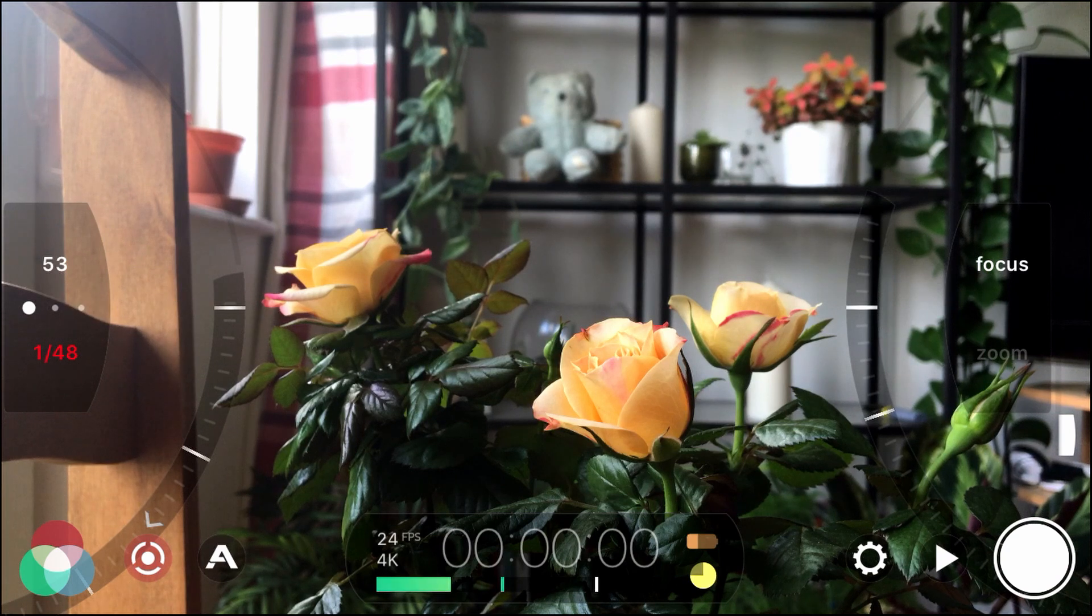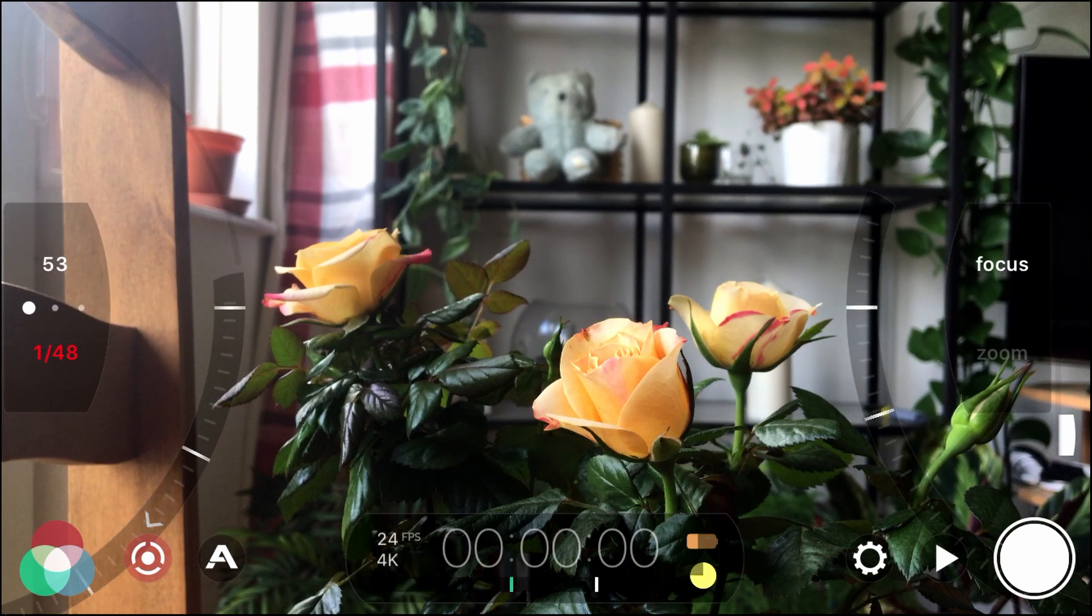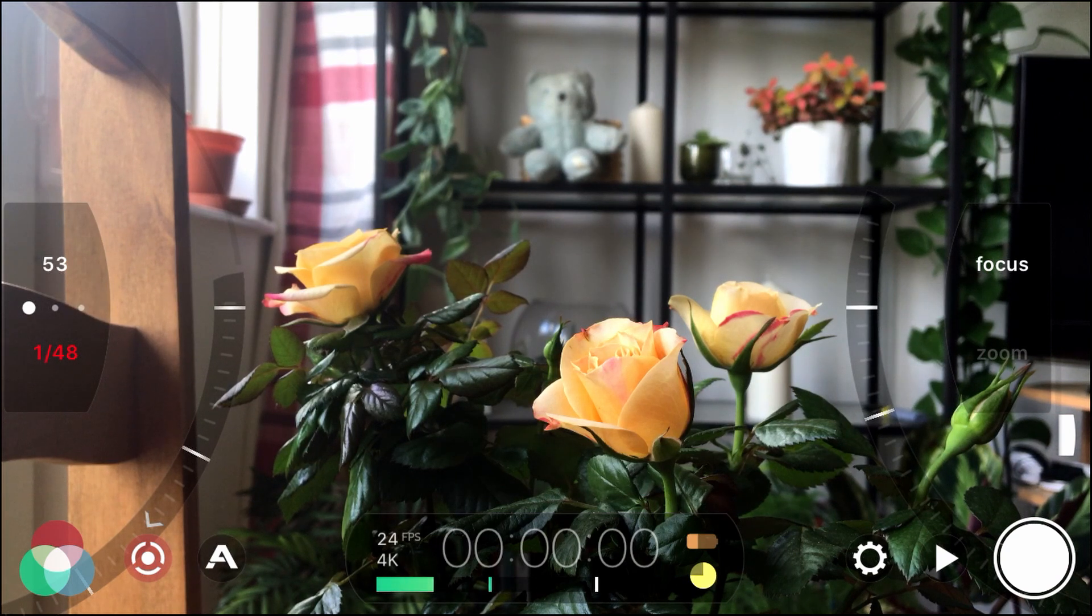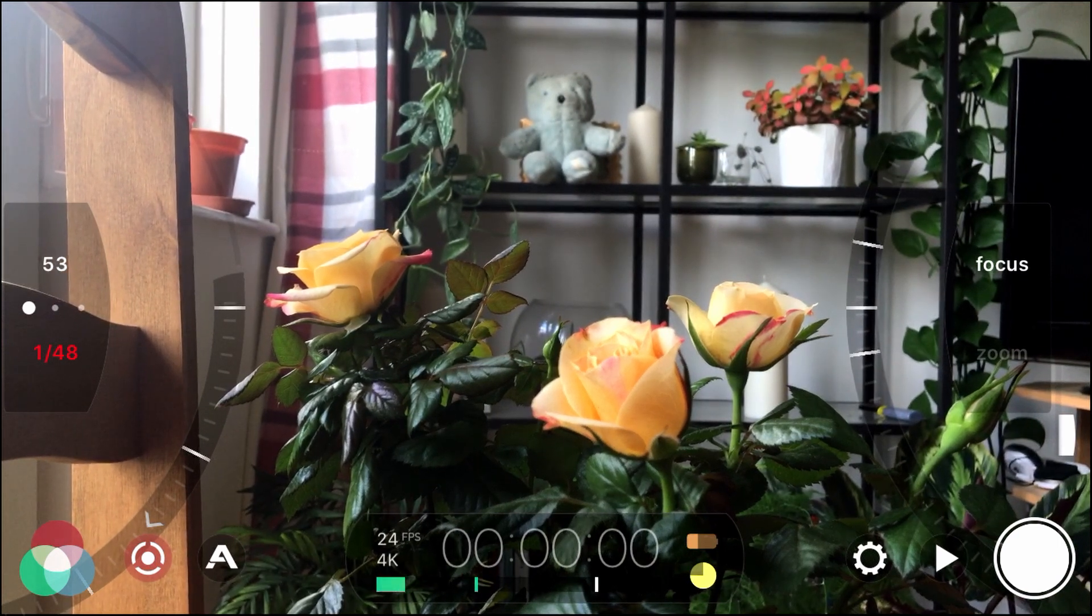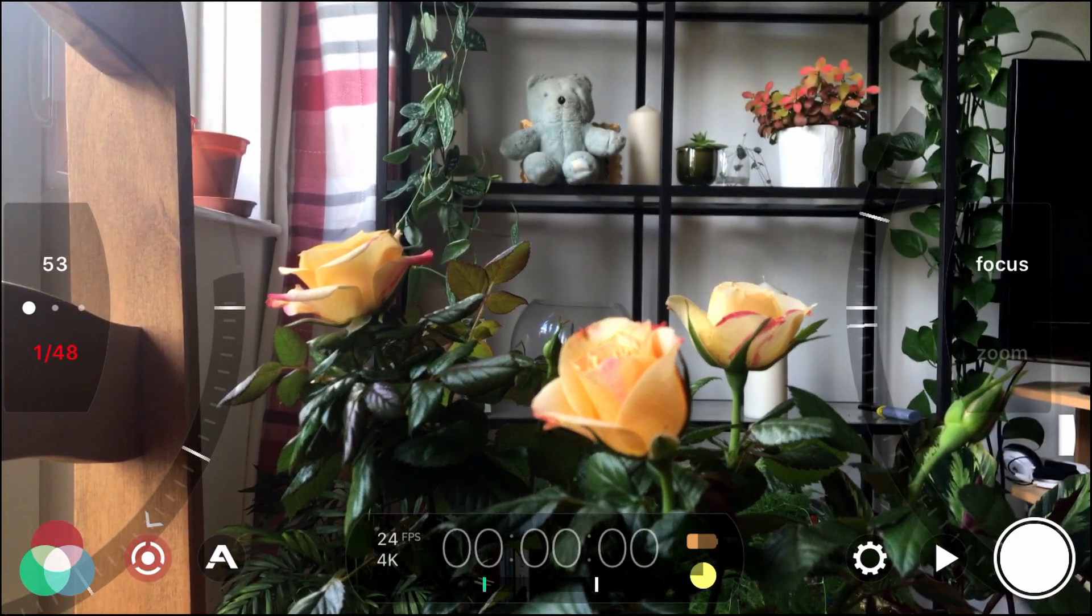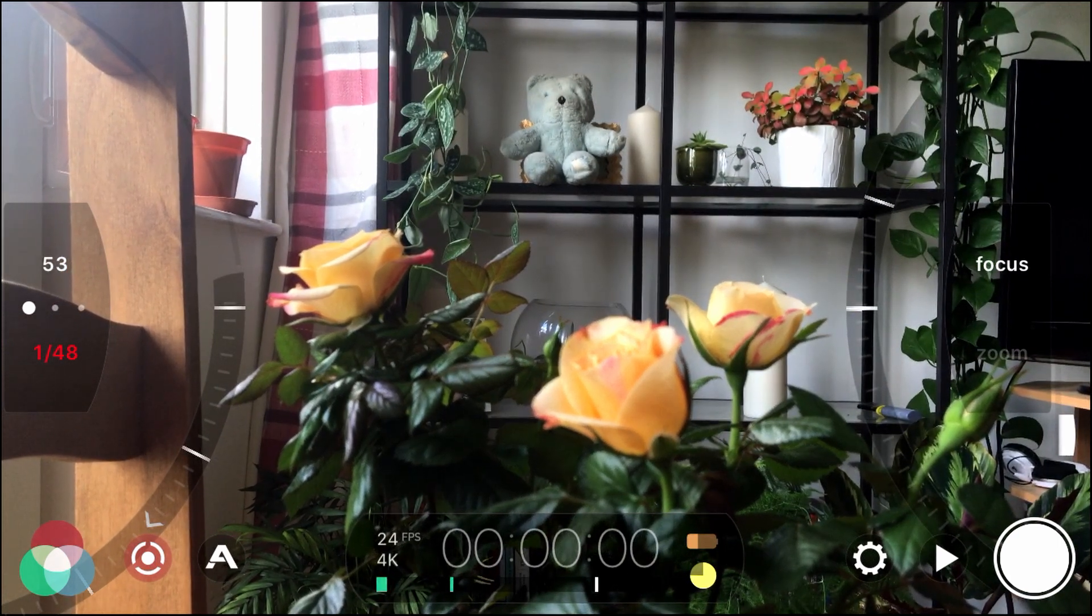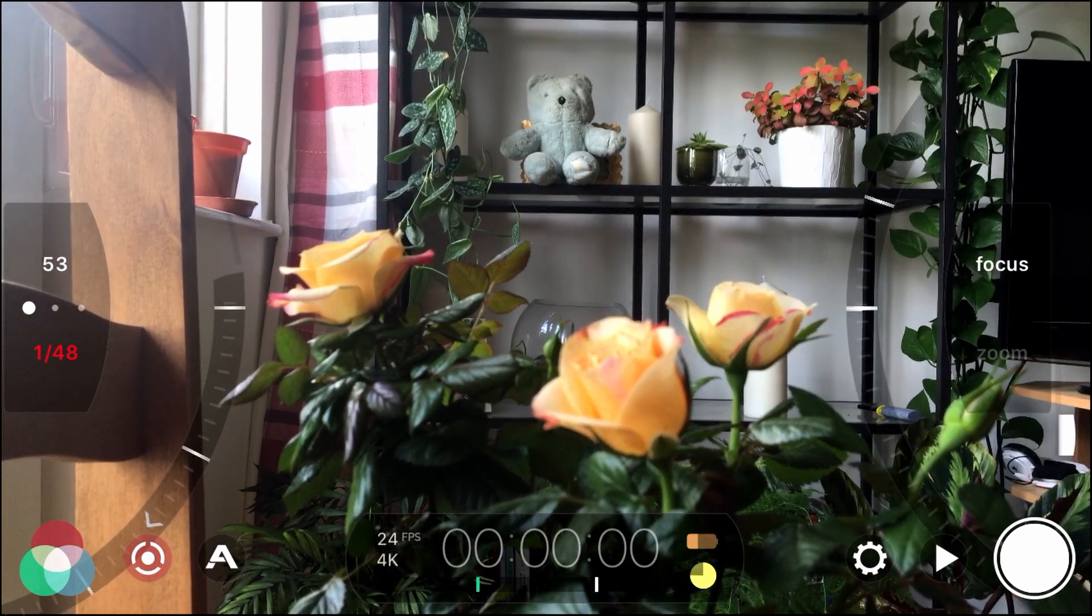You can even see like the veins and the flowers. This is why Filmic Pro is so good. Because it gives you a little bit of everything there. All the detail and focus.